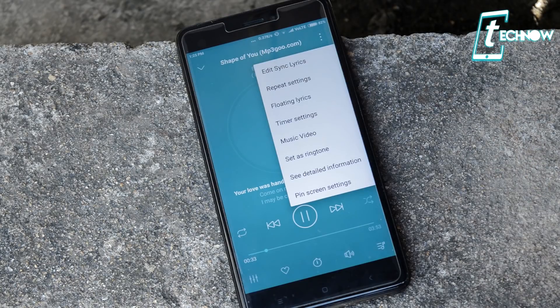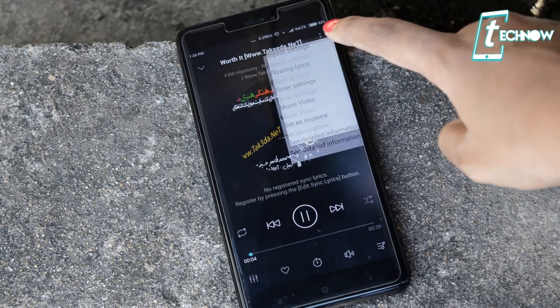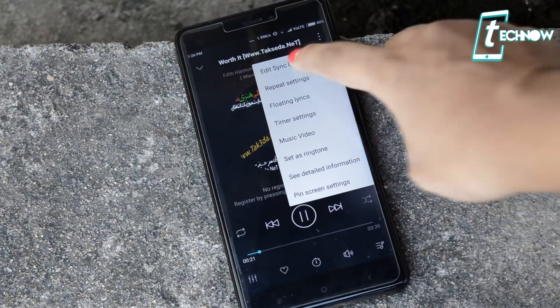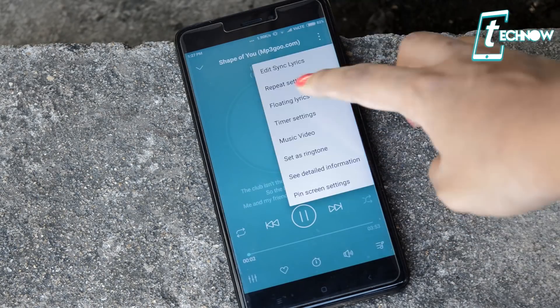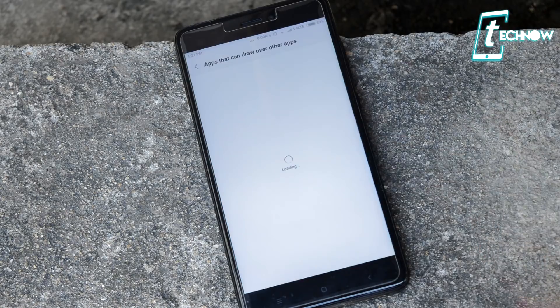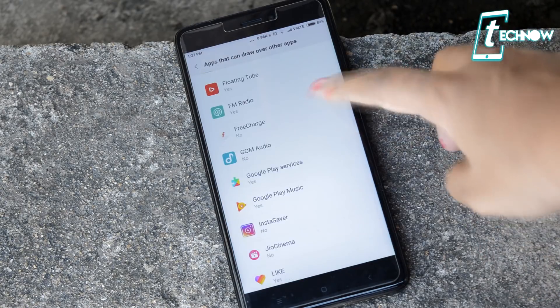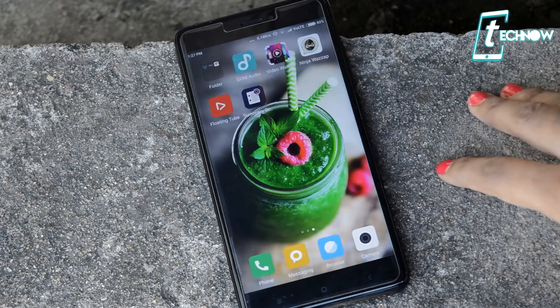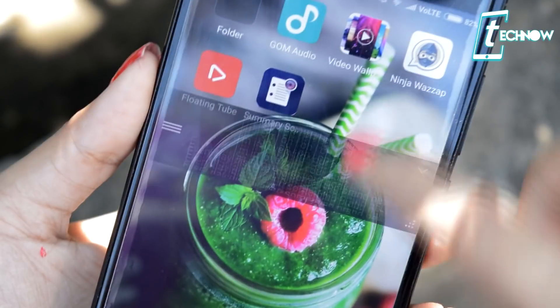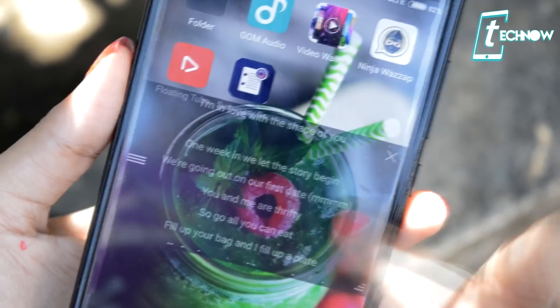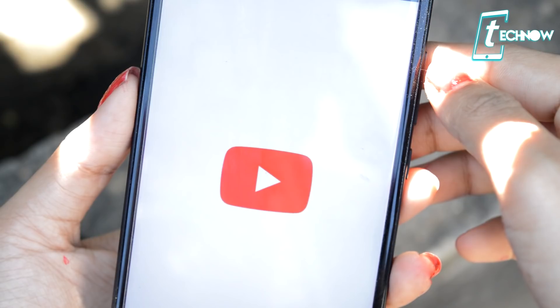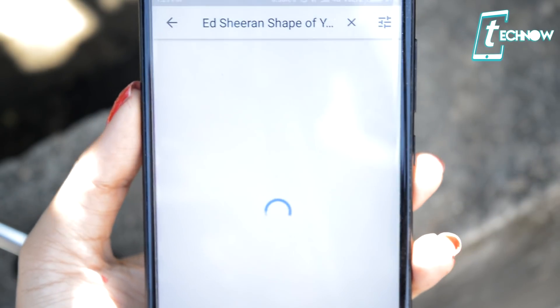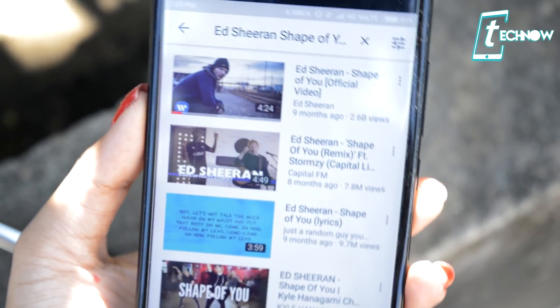You have lots of other features — you can edit sync lyrics. For example, if you are not getting lyrics of a particular song, just log into the application and tap on 'Edit Sync Lyrics' and that will make the lyrics available. You can also get floating lyrics — you can pop back to your home screen but still be able to view the lyrics, drag it anywhere, make it small or big. If you tap on the music video option, it will take you to YouTube where you can get the music video of the song you're playing.